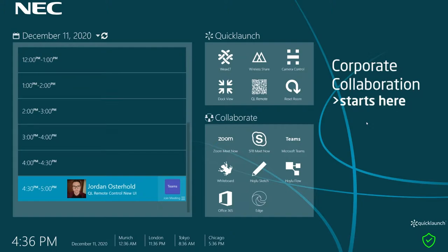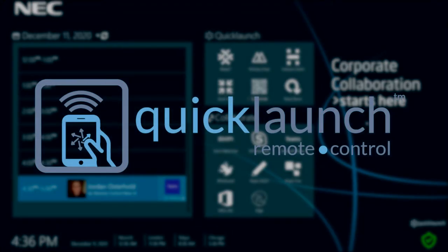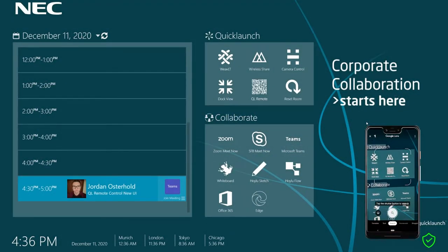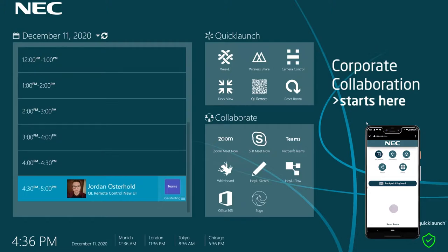In our new world, individuals want more ways to interact with systems in the meeting space. UC Workspace has released the new user interface for the remote control feature for the NEC version of Quick Launch Ultimate Edition, which allows a user to control the meeting room system from their personal devices. Simply scan the QR code action tile on the Quick Launch interface to begin using your cell phone as a Quick Launch controller.